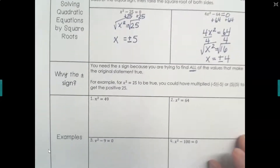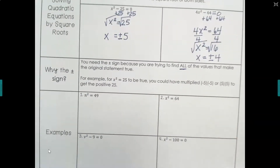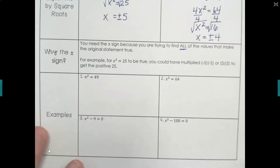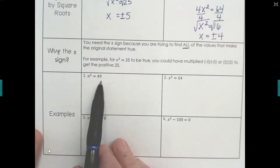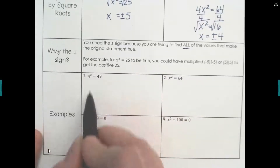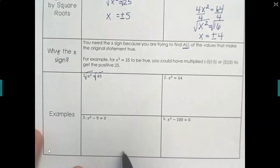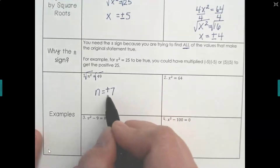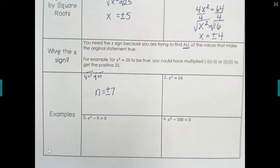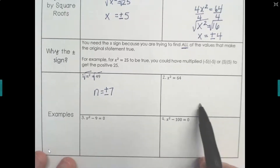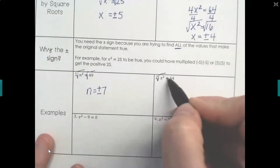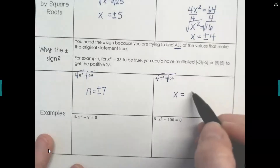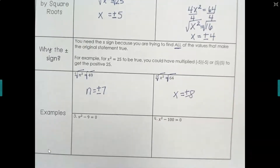The general idea: isolate what's being squared, then take the square root of both sides. For problem 1, it's already set up — the square root of n squared is n, and the square root of 49 is 7, but remember we don't know if it was positive times positive or negative times negative, so n equals plus or minus 7. Problem 2 is the same way: the square root of x squared is x, and the square root of 64 is 8. We have to account for positive or negative, so x equals plus or minus 8.